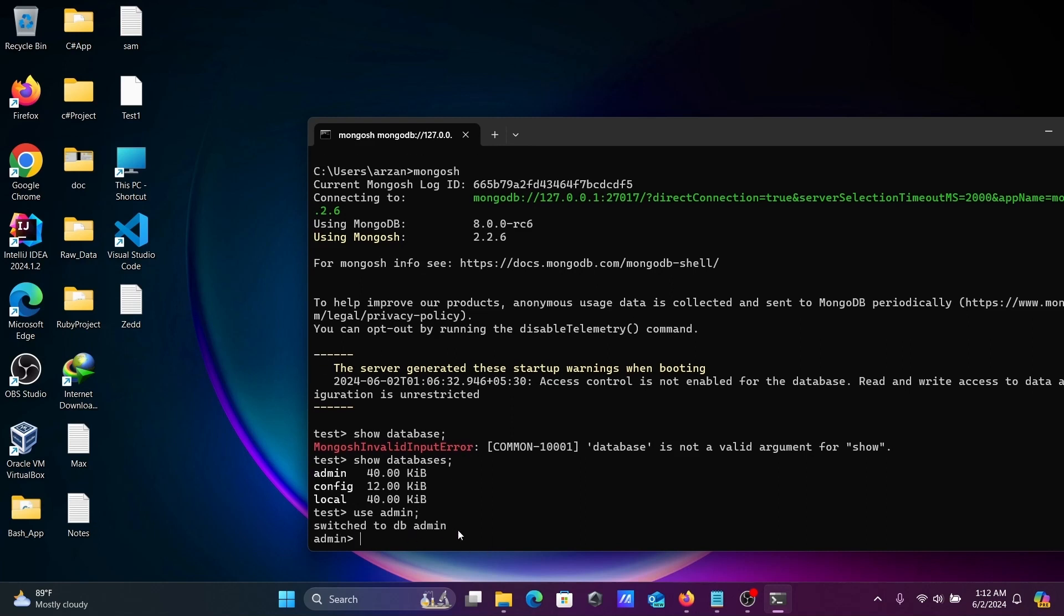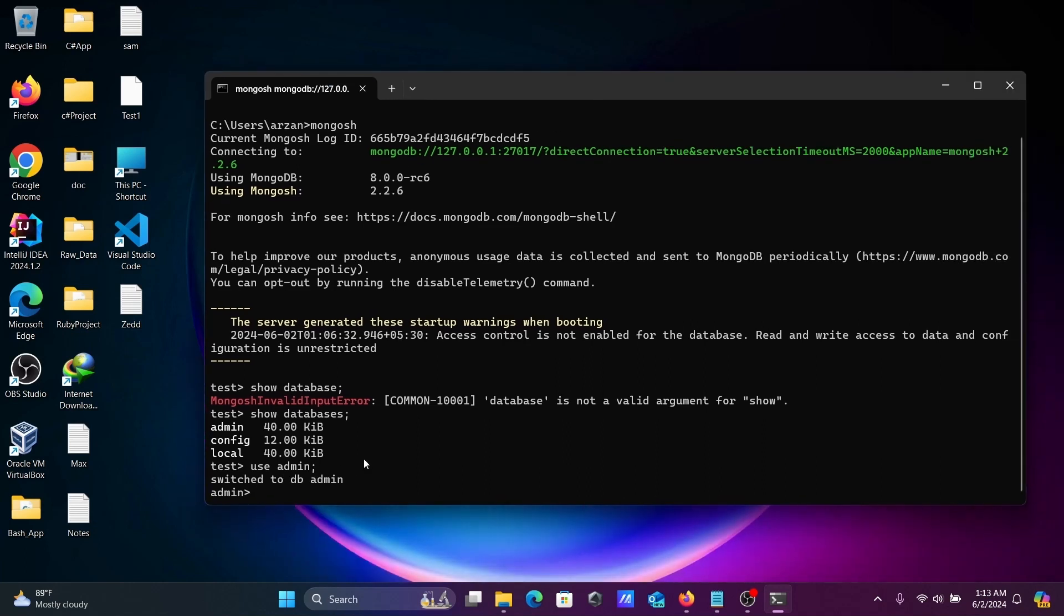Changed to db admin. After that, you can create a database or create a collection. So this is how we can install MongoDB Shell and MongoDB inside Windows 11 operating system. I hope this video is helpful for you. Thanks for watching, see you next time.